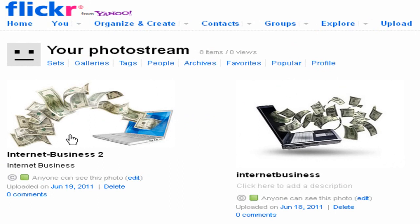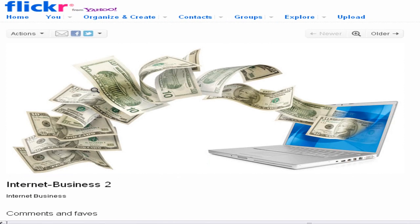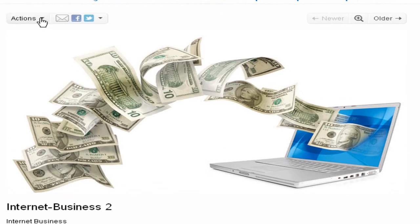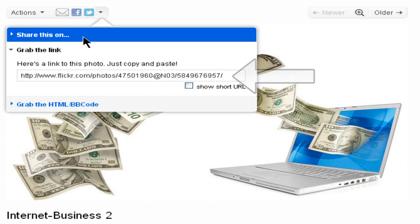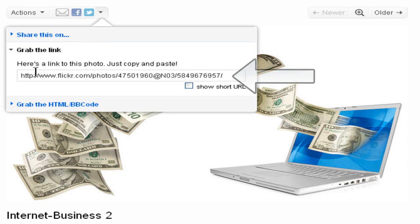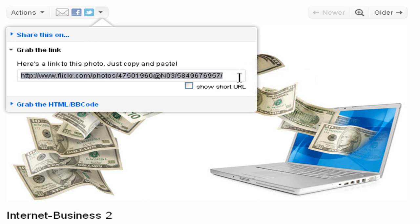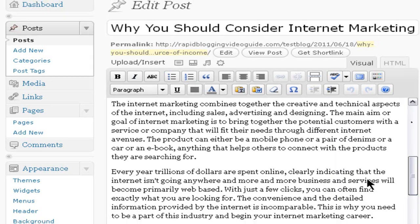There it is — this is the image we just uploaded. To add this image to your blog post, click on the image first. This will open a dedicated page showing the image. At the top you'll have some options including 'Actions' and social media icons for Facebook and Twitter. Click the down arrow next to it and you'll have an option which says 'Grab the Link' — copy that URL.